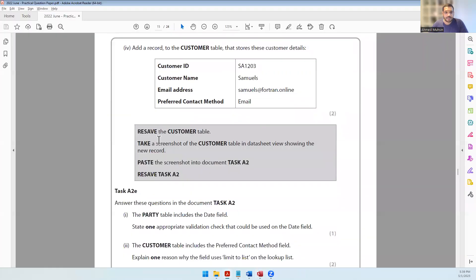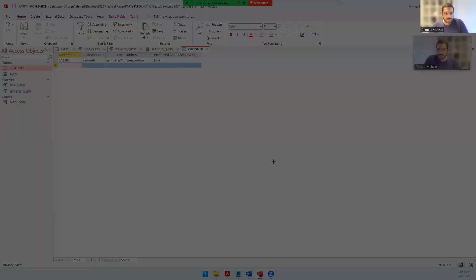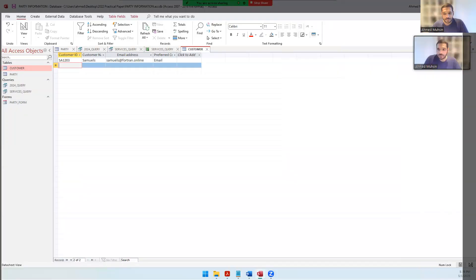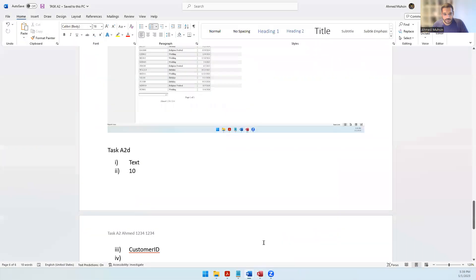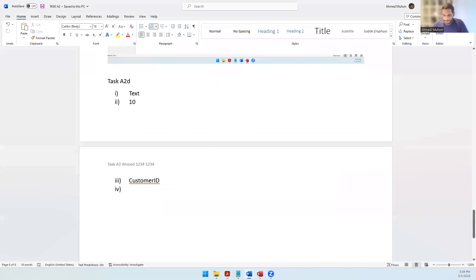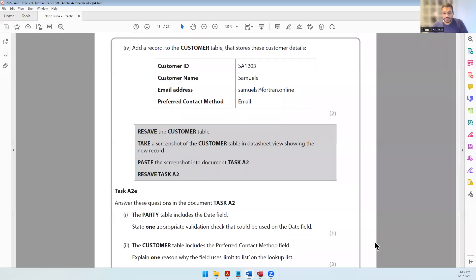Resave the customer table - click Save. Then take a screenshot of the customer table in datasheet view showing the new record. Let's take a screenshot using Windows Shift S, then come into Microsoft Word and paste it. There we go - the screenshot has been pasted.